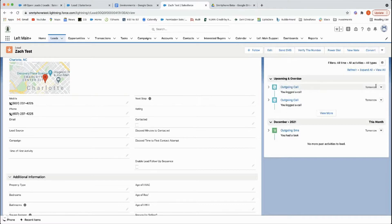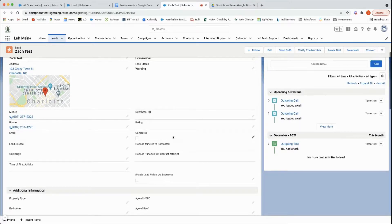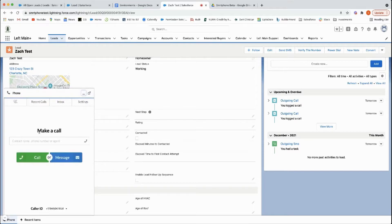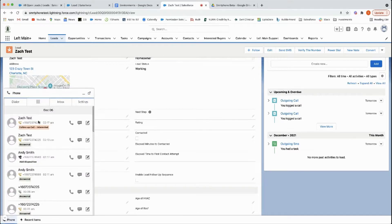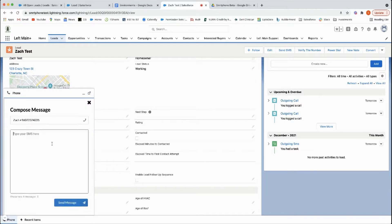Let's say you want to text this person. You can go to recent calls and click the little text message button.